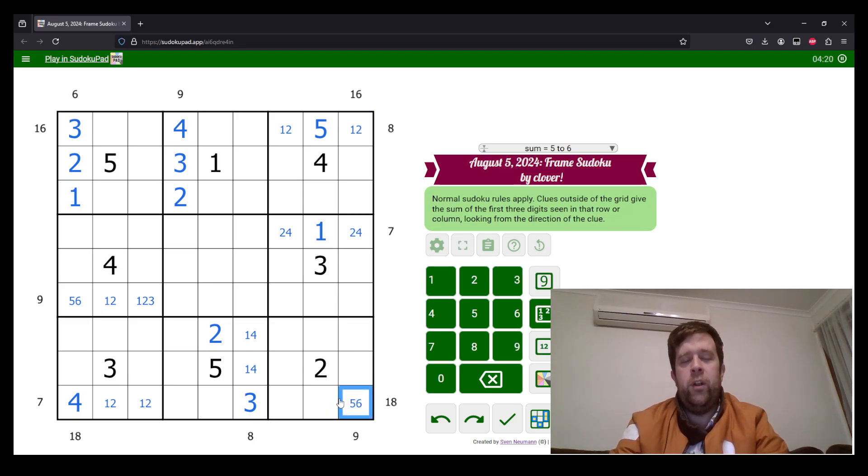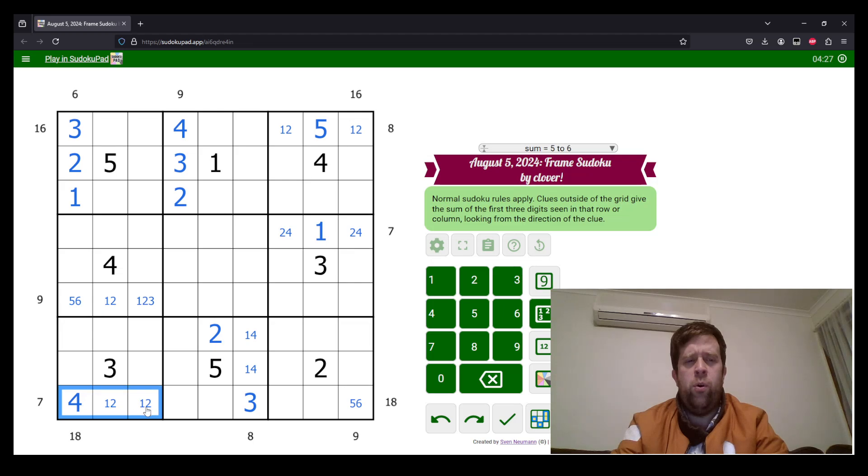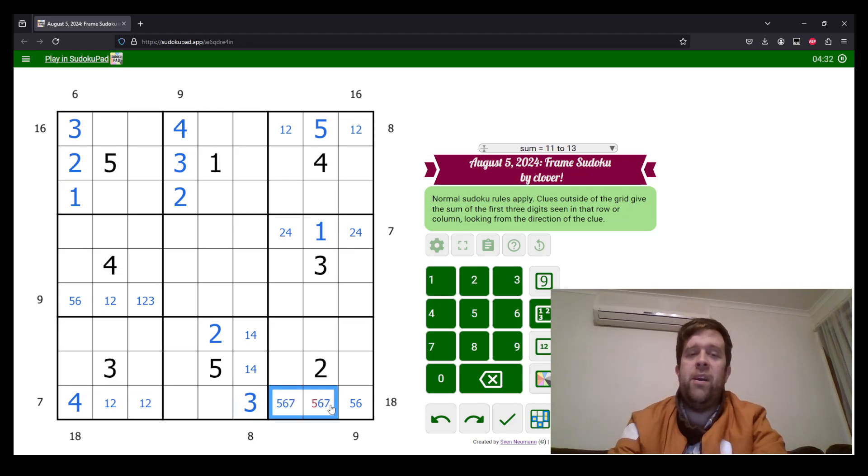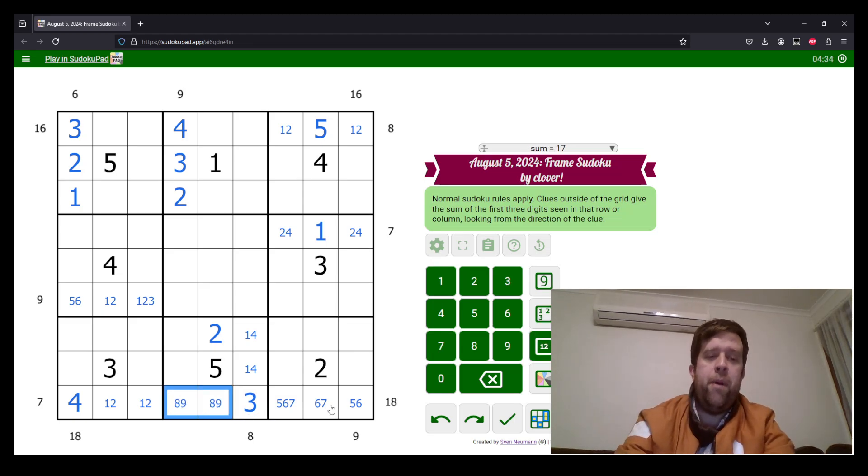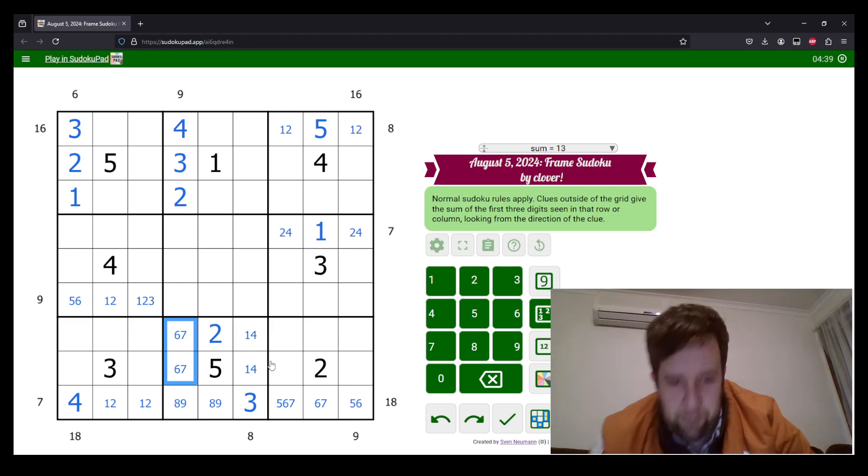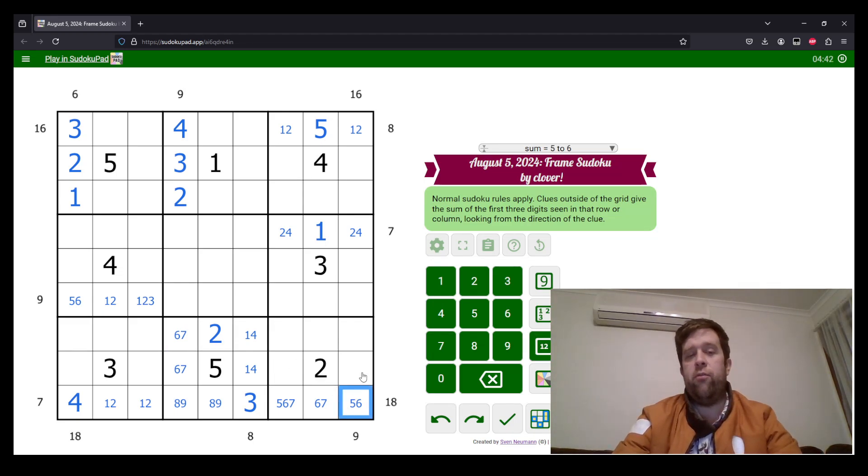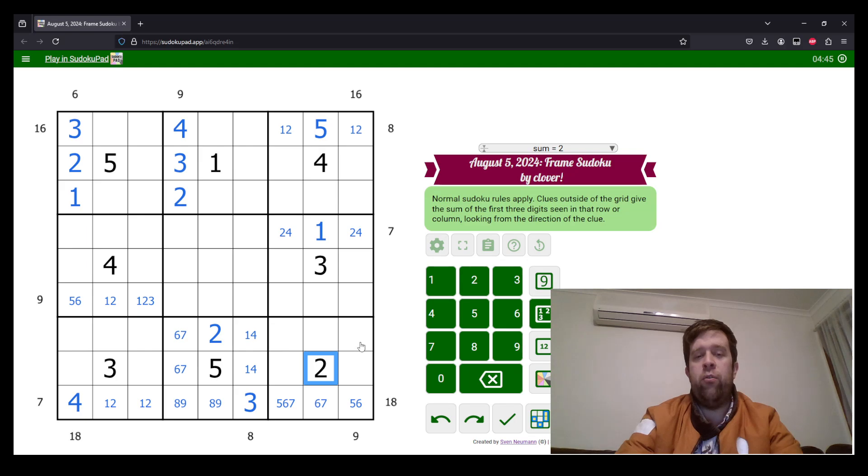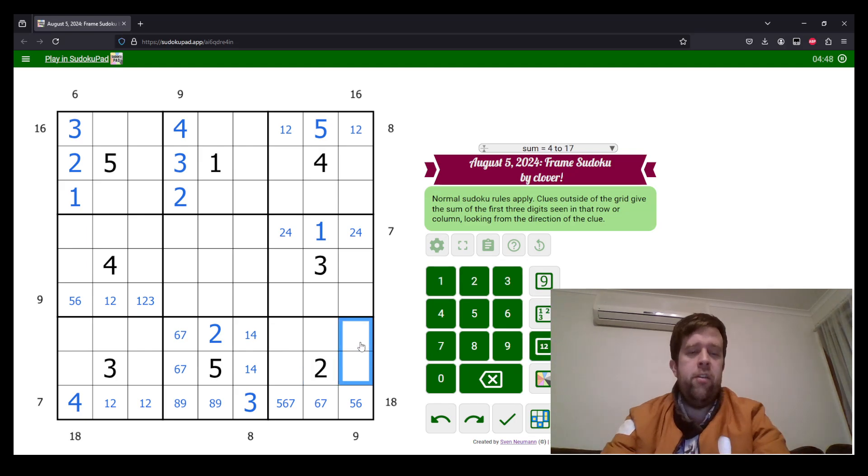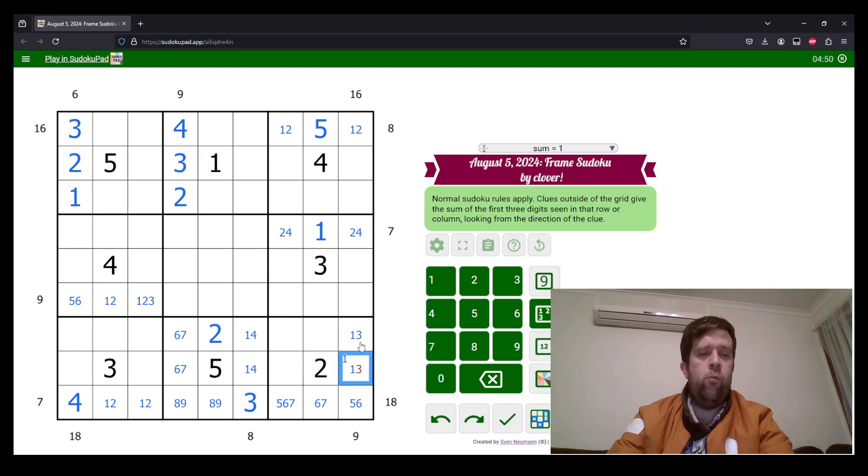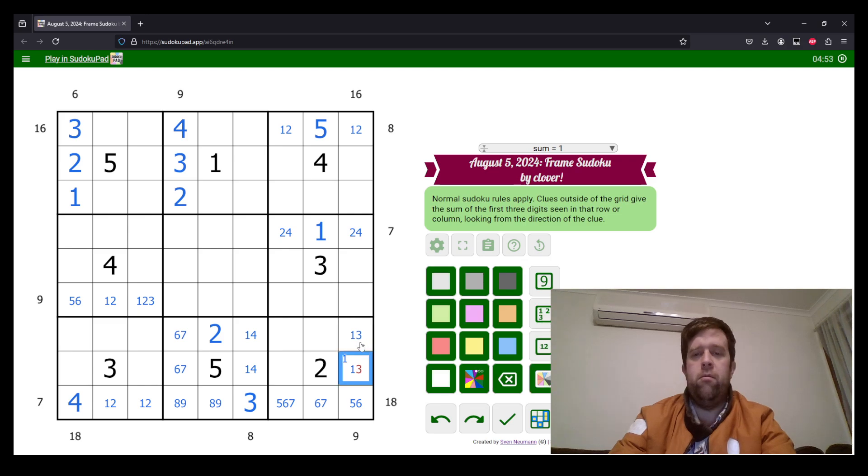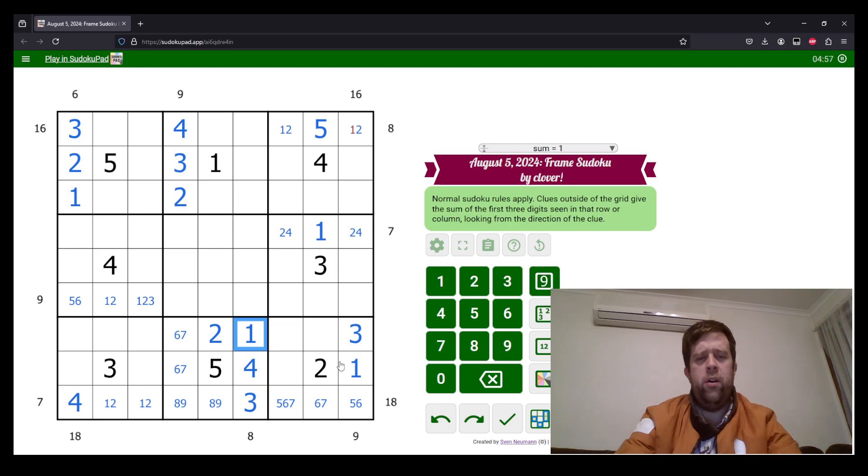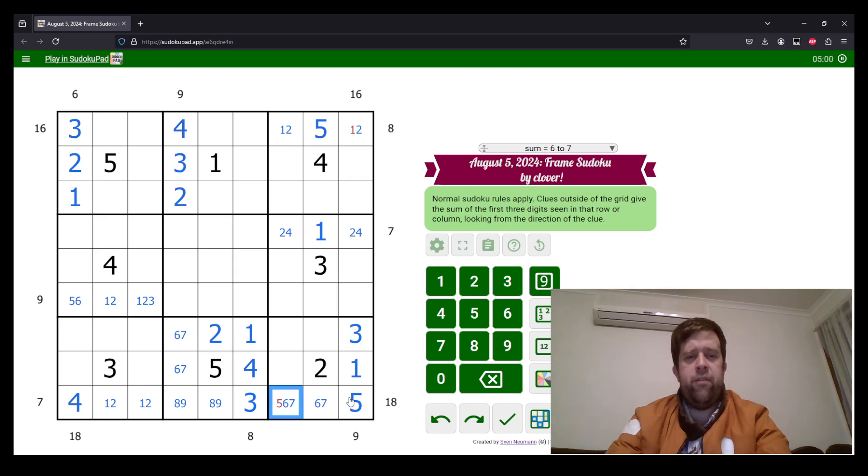Now, over here, the lowest you can have three digits sum to is 5, 6, 7. In this row, because we have 4, 1, 2, and 3. So this is 5, 6, 7, making 18. This is an 8, 9 pair, meaning this is 6 and 7. Now, if this was 6, this would have to be 1 and 2. Because I have a 2 here, it cannot be that. So this must be 1 and 3, and 1, 1, 3, 4, and 1. And that must be 5.